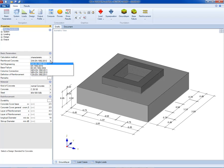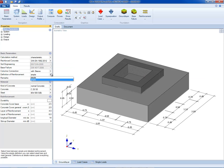As a next step, the calculation method and norms are selected, as well as the method for definition of reinforcement and durability settings.